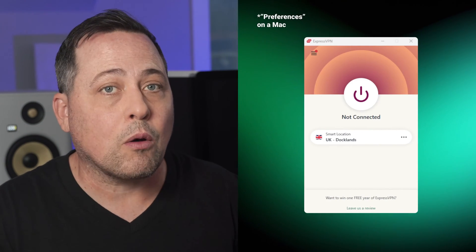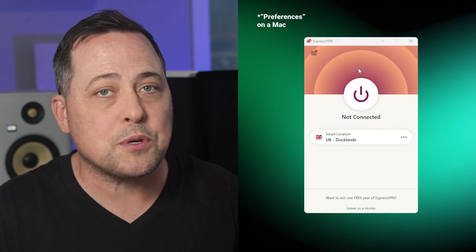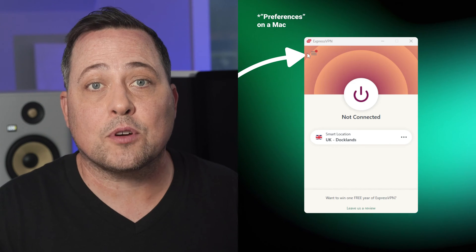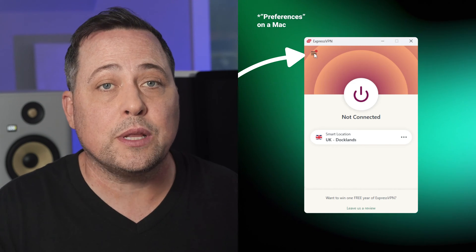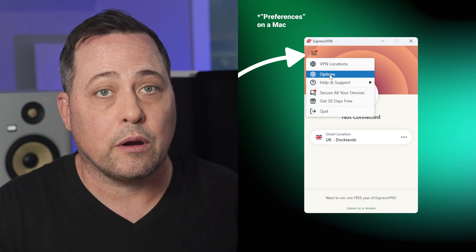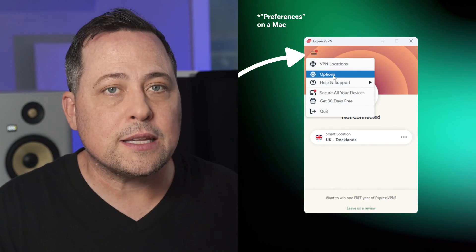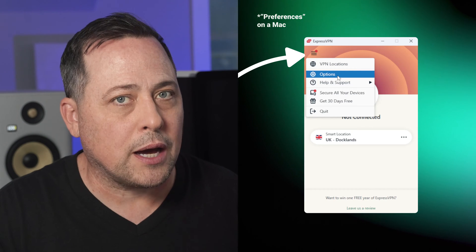But before you can fully use the VPN, there are some essential configuration steps. All of them are within the Options tab, which you can access after clicking these three lines in the corner. If you're on your phone, you're gonna see a tab at the bottom.